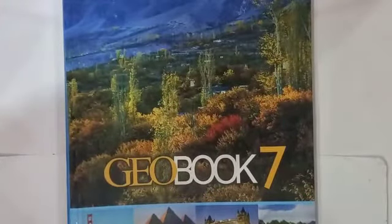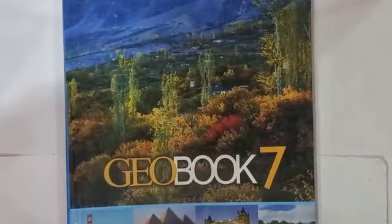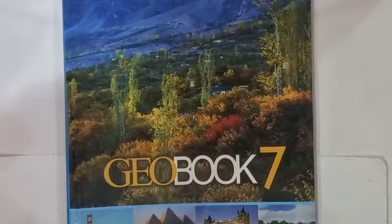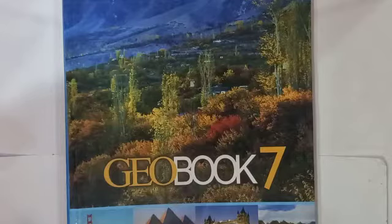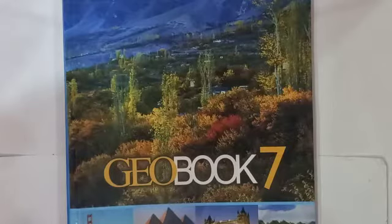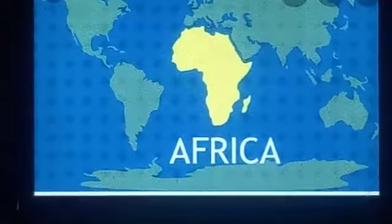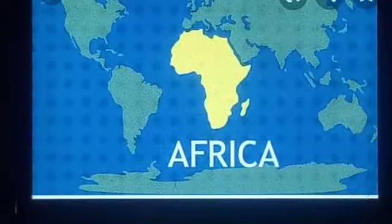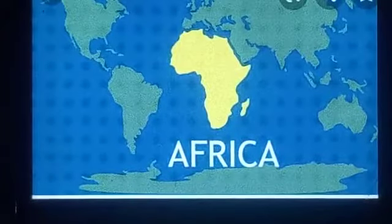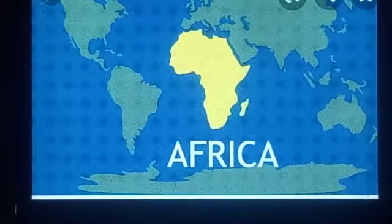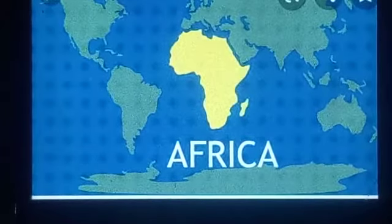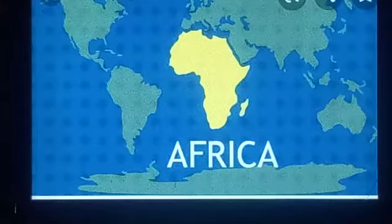Assalamu Alaikum and good morning. Hope you all are fine and enjoying good health. This is your Geo book and I am your Geo teacher. Today we have the sixth lecture of our Geo. In our fourth lecture we started continent Africa, in which we discussed that there are 53 countries in Africa. A continent is a large piece of land. There are total seven continents in the world, and Africa is the second largest continent.